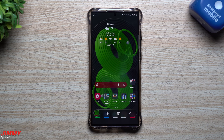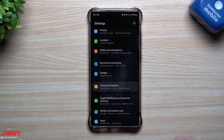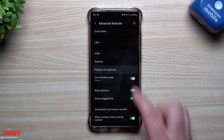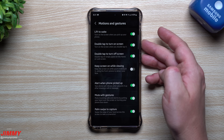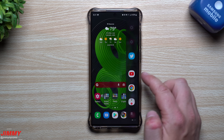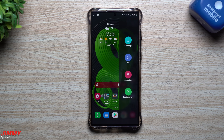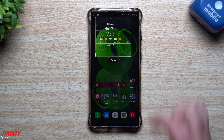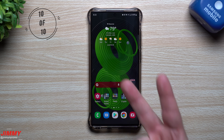Gesture nine is a way to take a screenshot by swiping your hand across the screen — either left to right or right to left. If it's not enabled, go to Settings, Advanced Features, Motions and Gestures, and turn on 'Palm swipe to capture.' There are multiple ways to screenshot: palm swipe, volume down plus power, Bixby voice, and S Pen options. One method I like is the rectangle crop tool — it lets you crop exactly what you want and share it directly without saving it to your gallery.